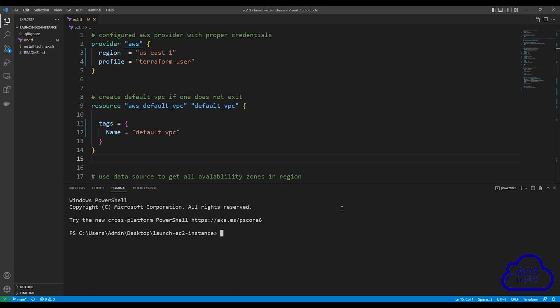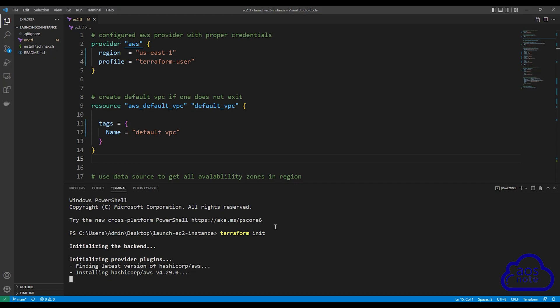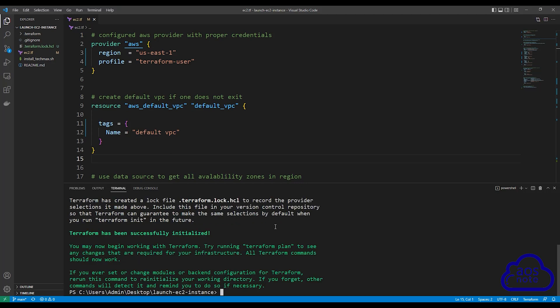This is going to open the terminal. The first thing we are going to do is initialize with our AWS environment — type Terraform init to initialize. Once you type Terraform init, press Enter. It is now initializing with my AWS environment. And there you go, we have successfully initialized with our AWS environment.